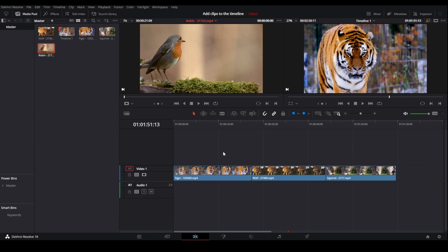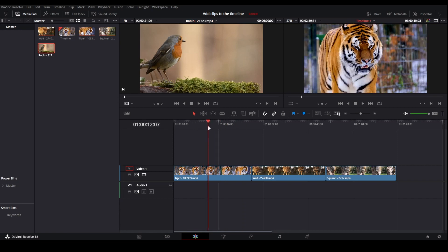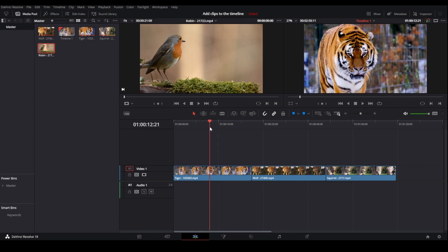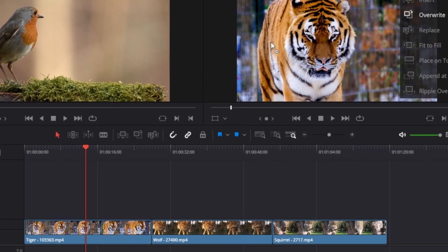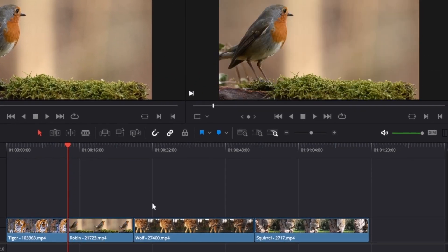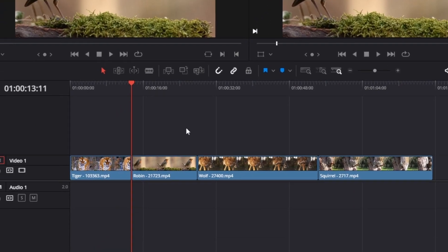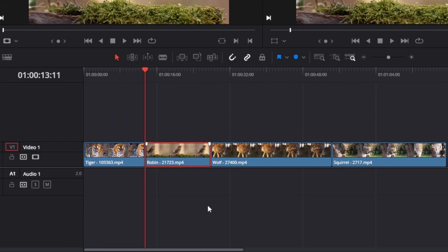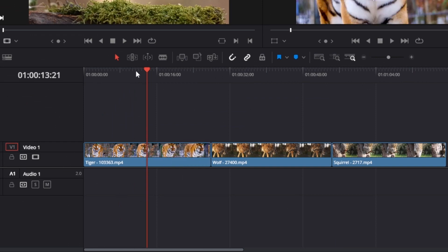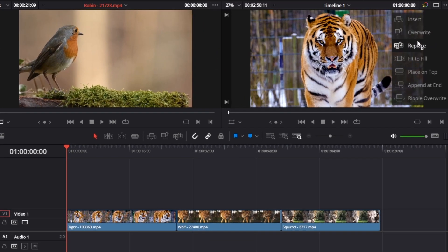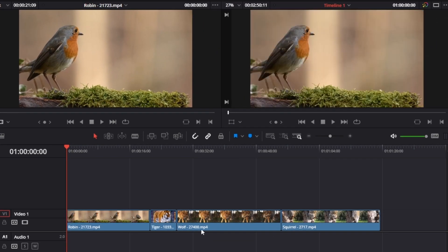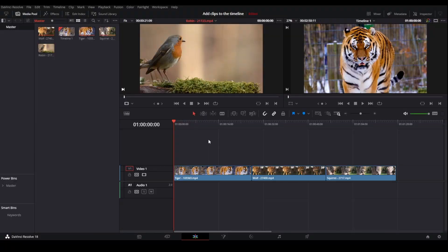Next up is the Replace method. If we place the playhead in the middle of the tiger clip and then try to replace it, you can see we have now replaced part of the clip. Since the tiger clip is longer than the bird clip, if we had placed the playhead at the beginning and then tried to replace, we would only replace part of the tiger clip.